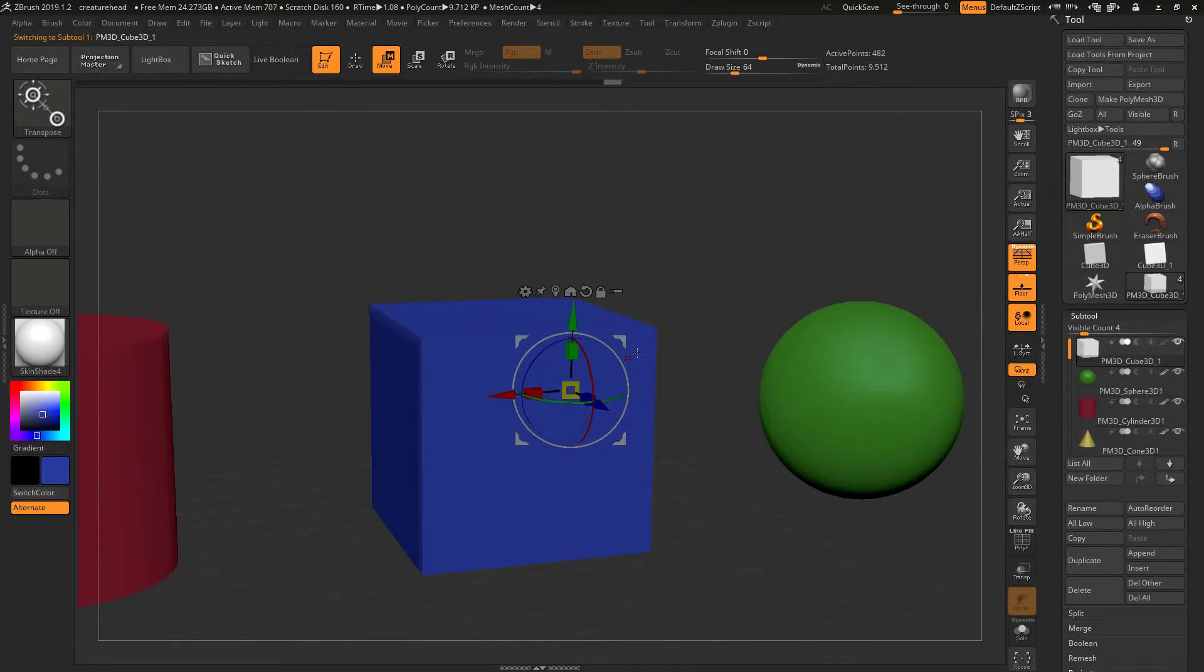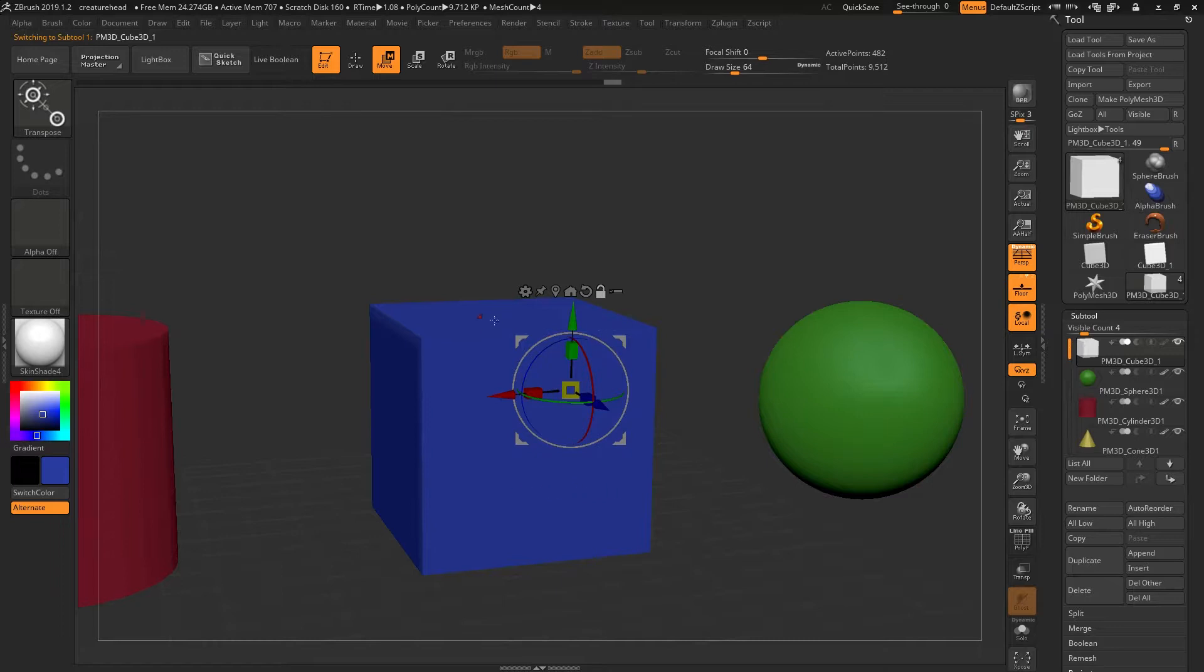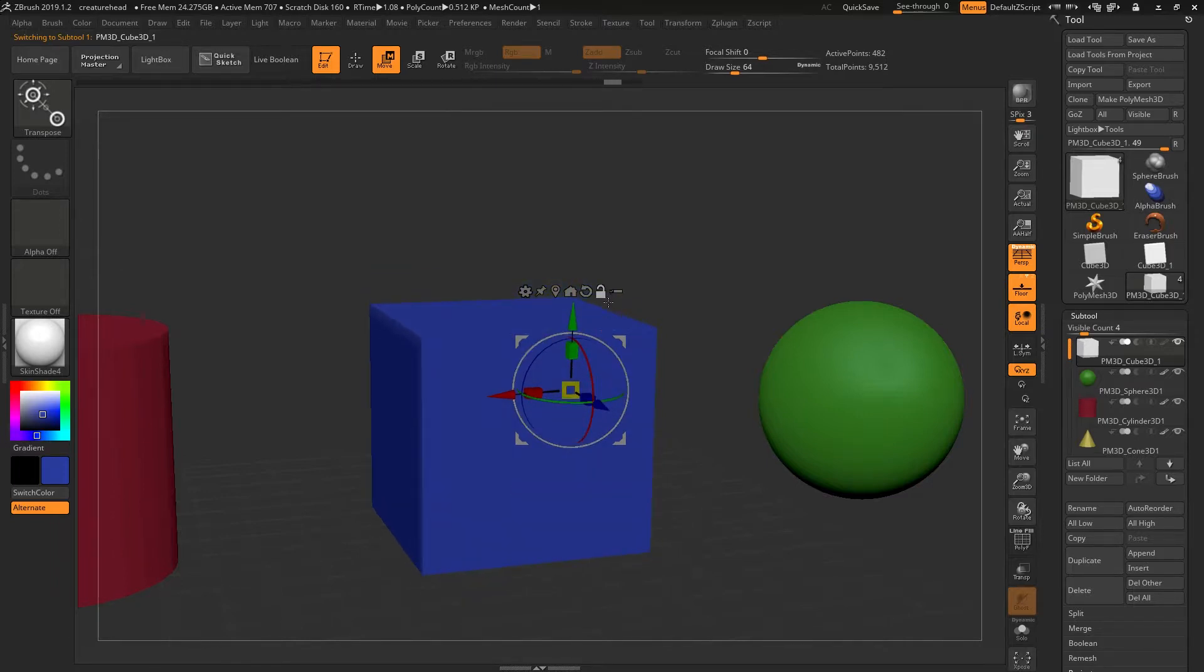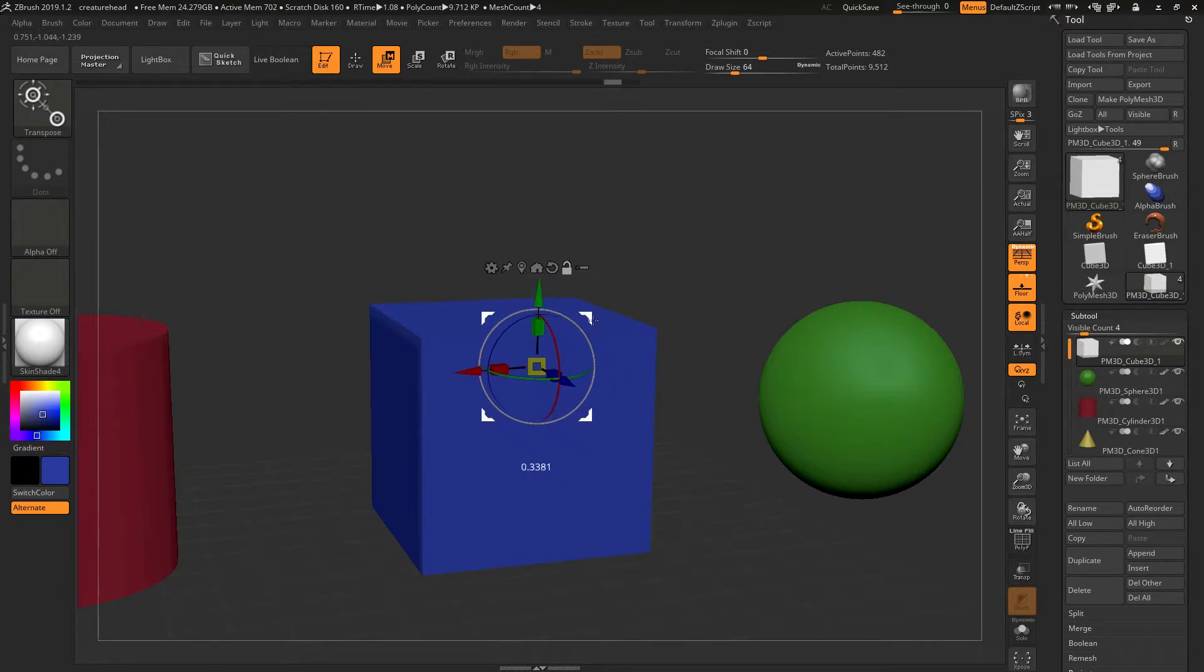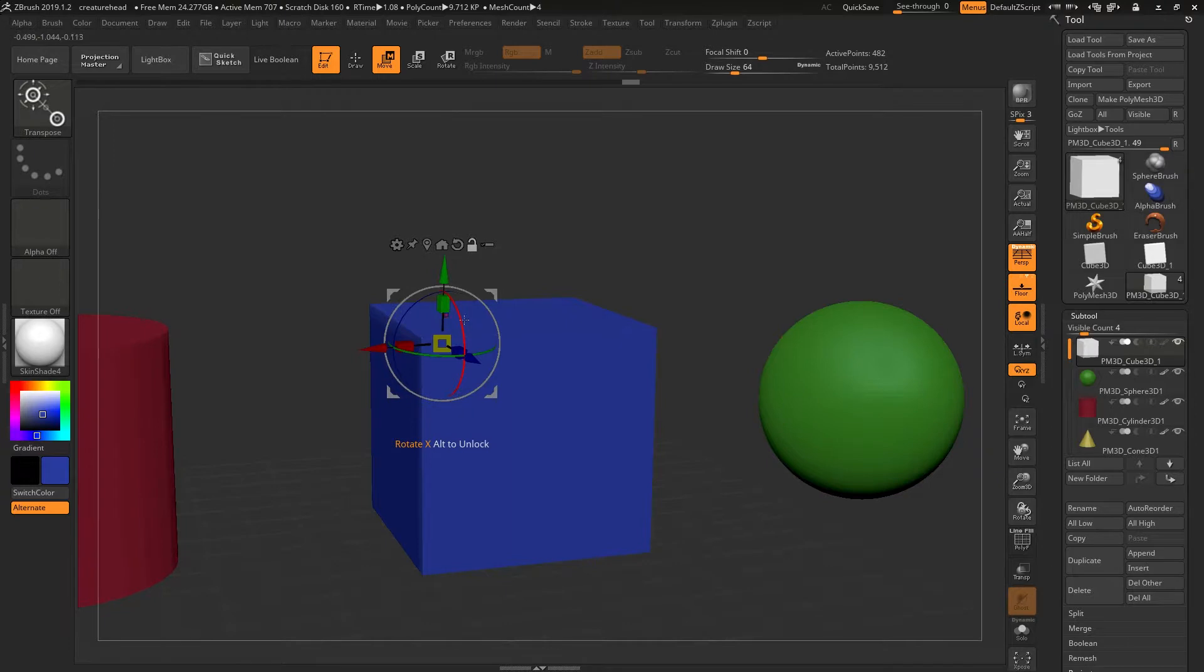Holding down Alt decouples this gizmo from its position on the object. Right now it's locked here. If I hold down Alt, you'll see that this lock icon opens up and allows me to move this gizmo to somewhere else, or to rotate it.